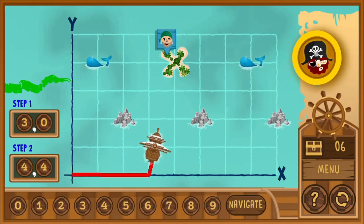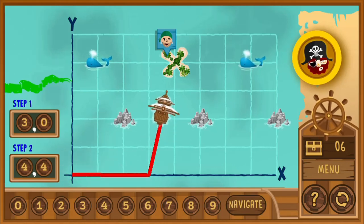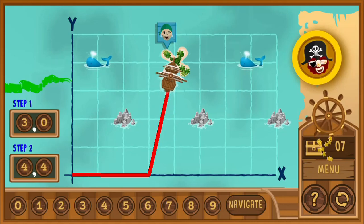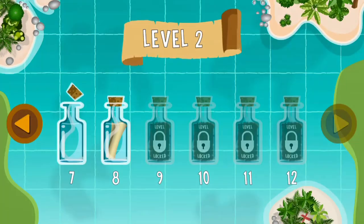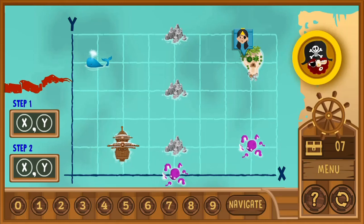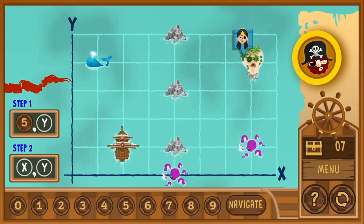The concept of the point of origin, or starting point, is introduced when the ship departs from the point where the x and y axis meets. Use the mouse to click and drag and drop different numbers to complete the coordinates to navigate the ship to the correct destination.